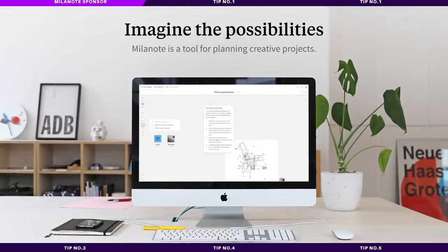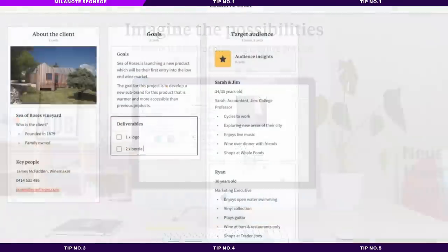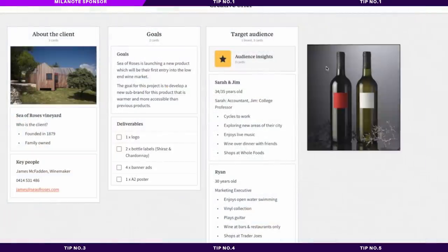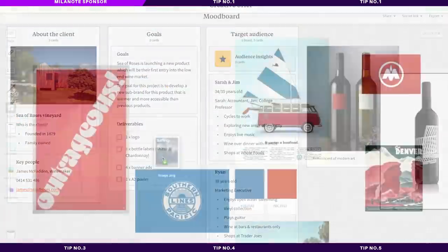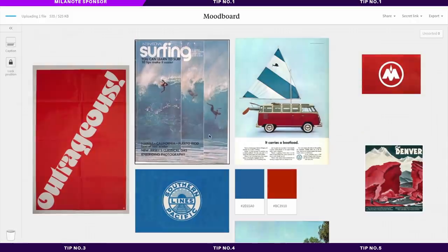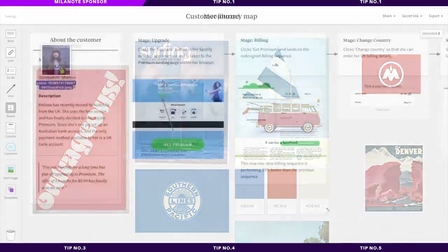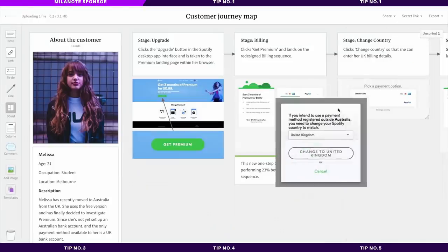Making today's video possible is Milanote, and you might have heard me talk about Milanote on my channel before, as it's an essential part of my graphic design process. It's great for generating ideas and evolving concepts throughout a graphic design workflow, and it also allows you to share your work with colleagues or clients very easily.